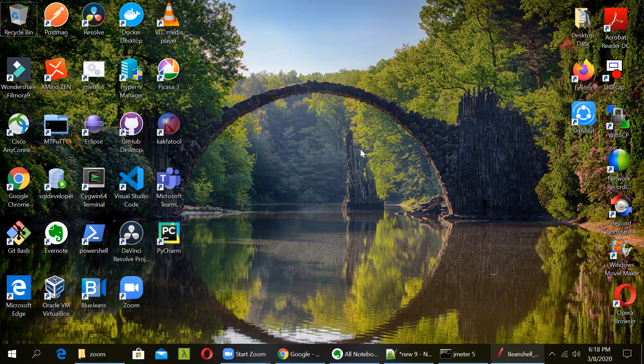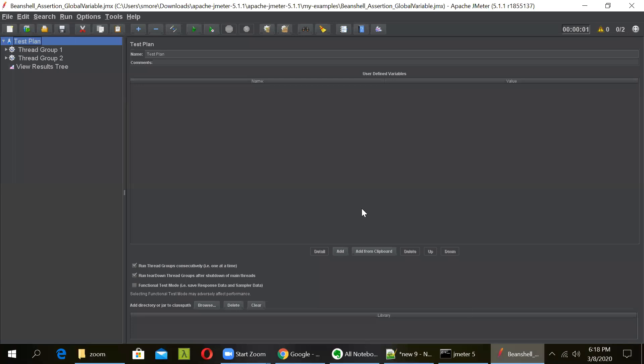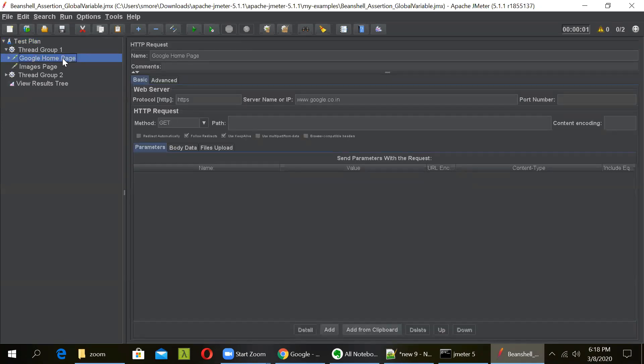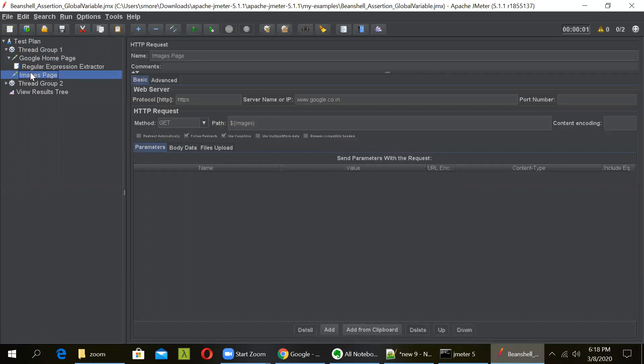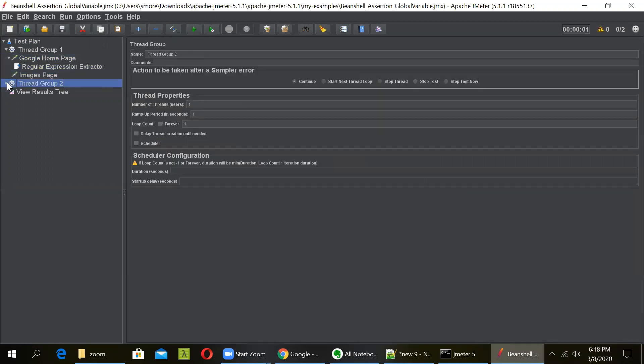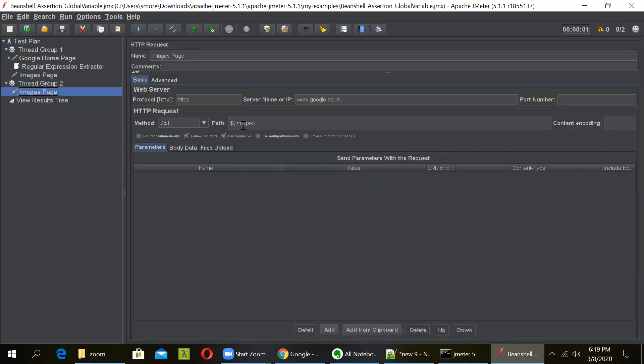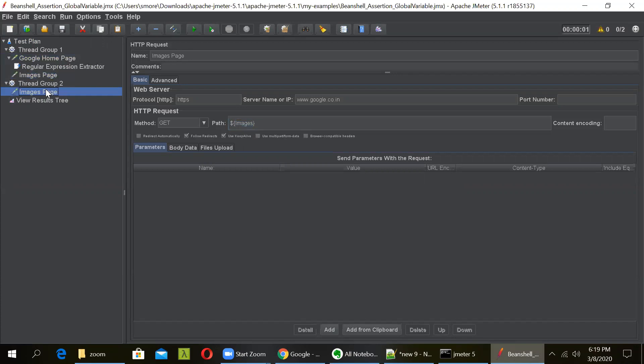For this example, our test plan will have two thread groups. The first thread group will make a GET request to the Google homepage. And then we will be using the regular expression extractor plugin to parse the response and extract a particular variable. So if you can see, in here we have two requests. This is the homepage request to the Google homepage. So once this runs, we will get a response. And from here, using this regular expression extractor, we will be extracting a particular link and passing it to this images request in this variable. And again, there is another thread group in which the same images request is there. So we will be passing this variable to this also. So if you consider this and this, it is the same request, just the difference is that it is in a different thread group.